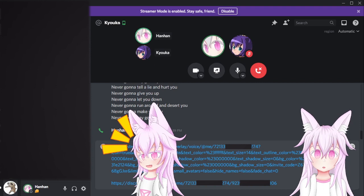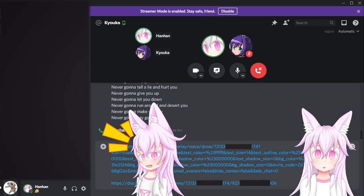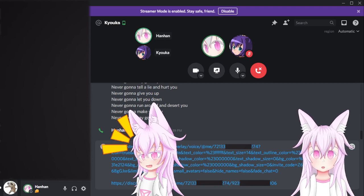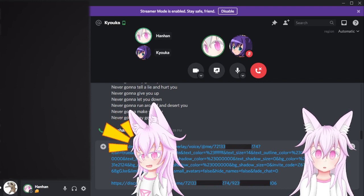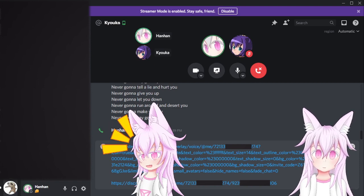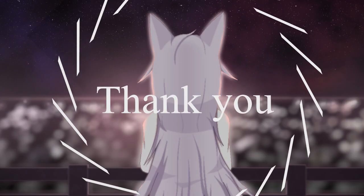Only took like three minutes. Thank you for watching. I won't really bother asking you to sub because it's not really my usual content. So yeah, I'm out. Bye bye.